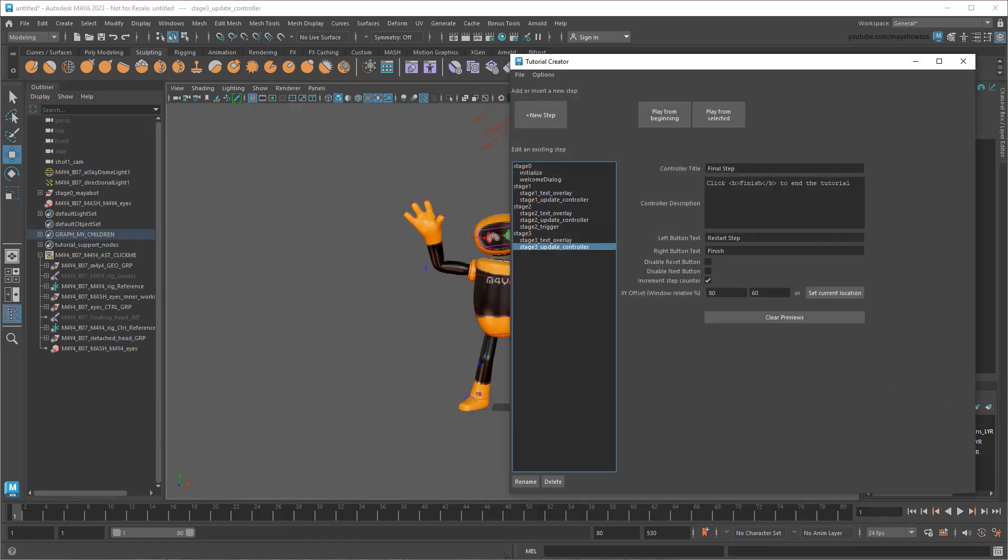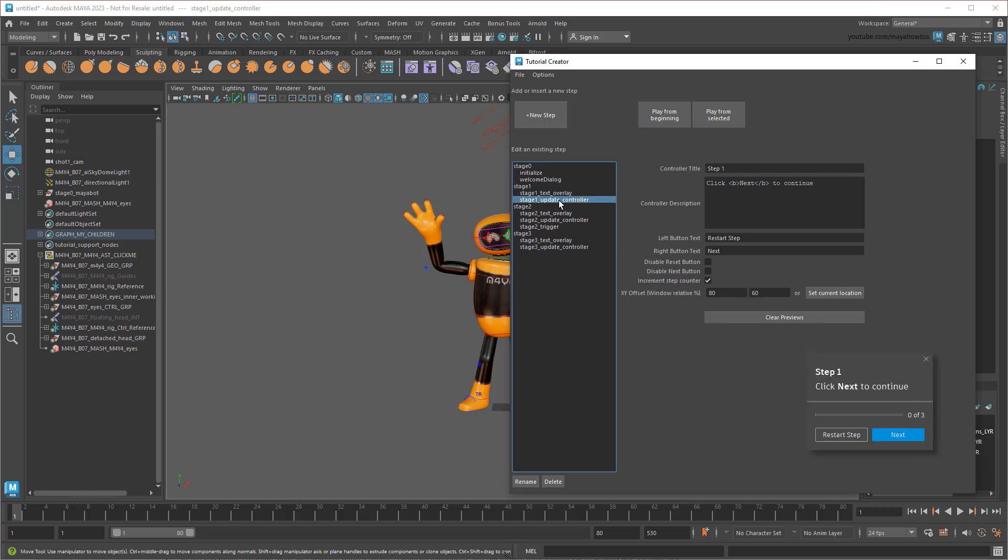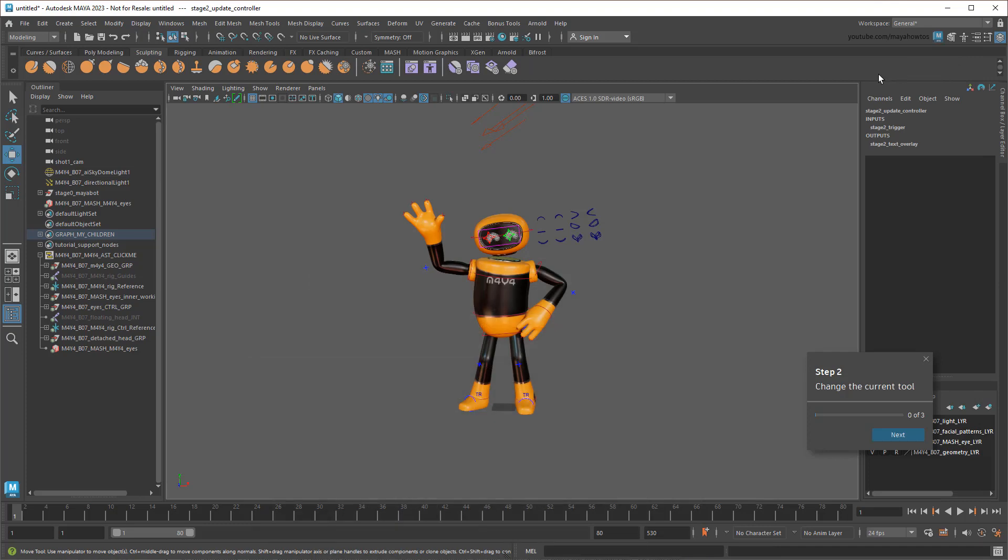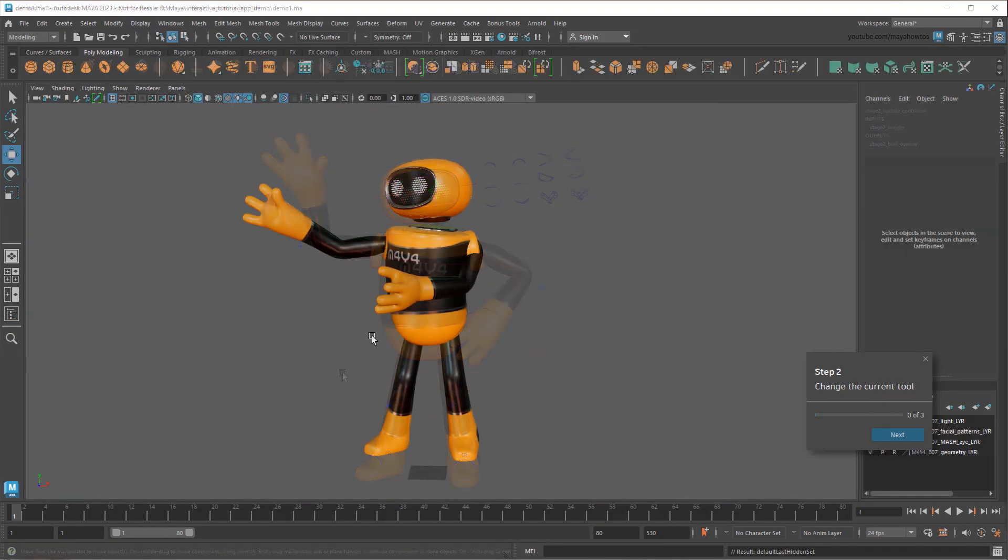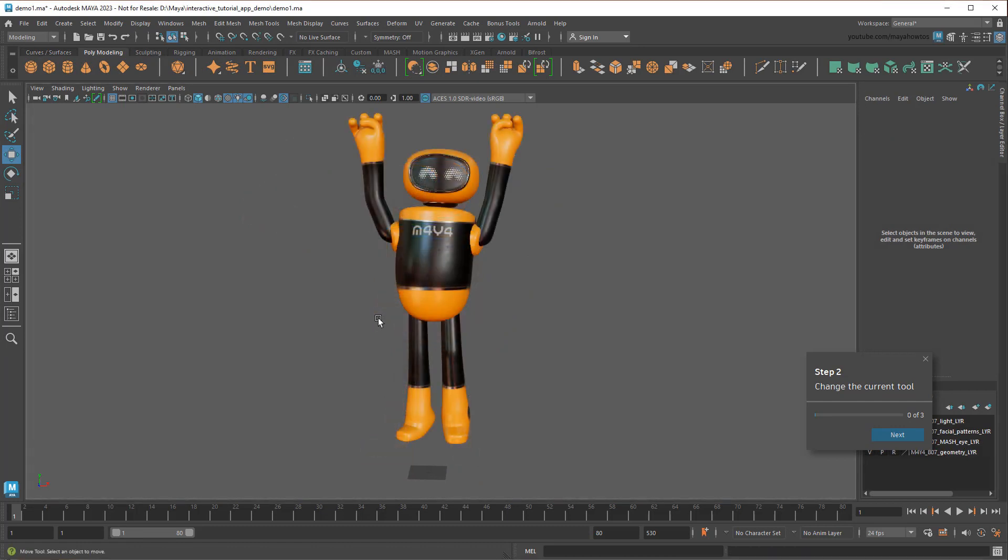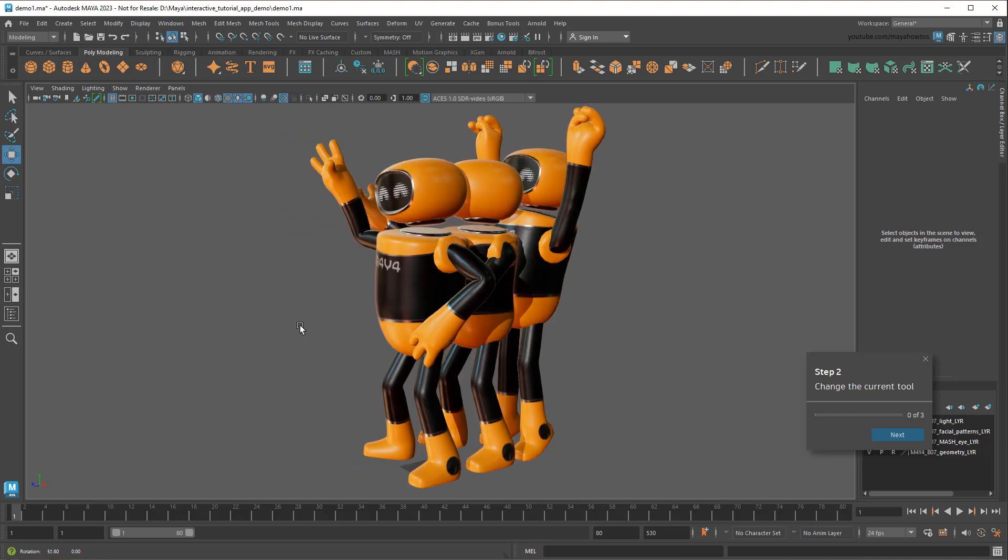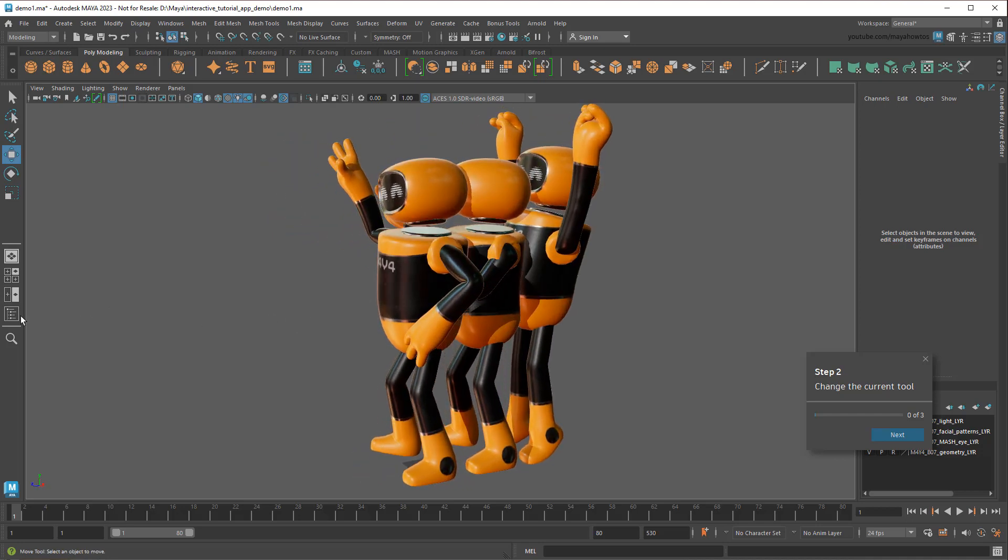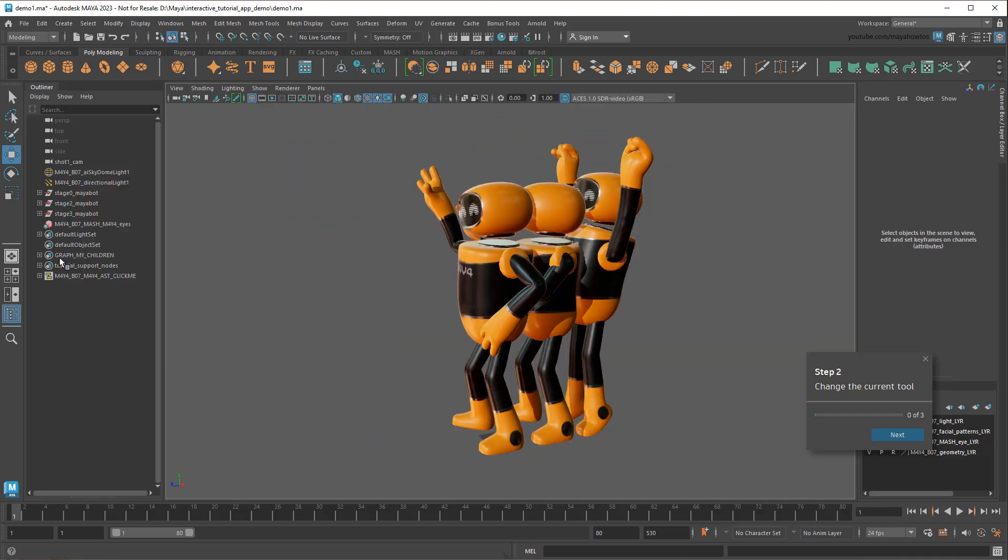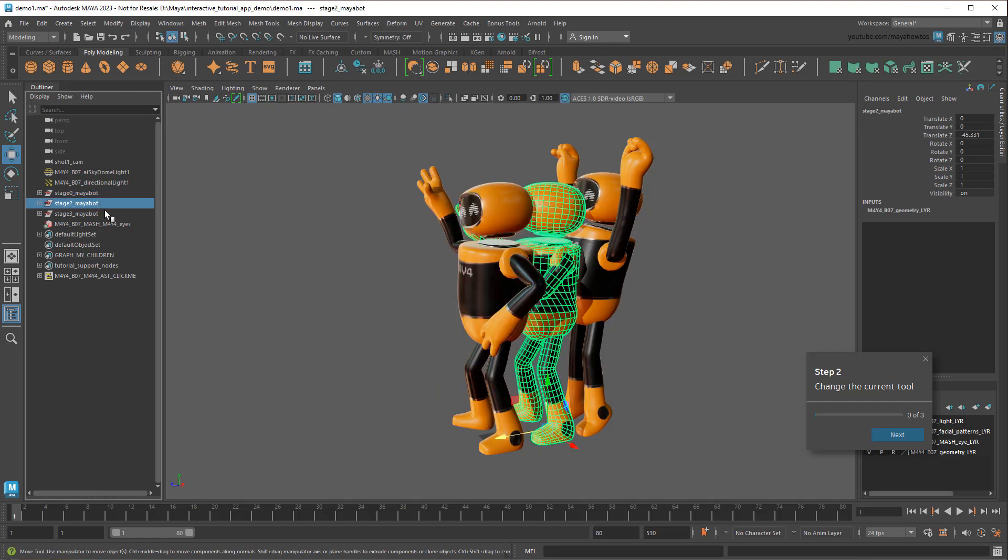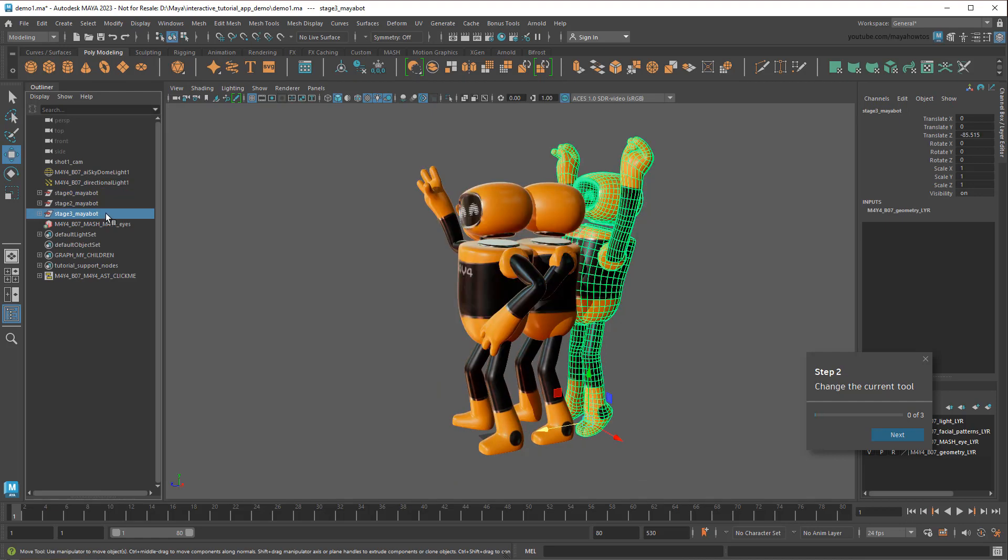Now we just have a few small cleanup things to do. First, I'll disable the Reset Step button for all my steps, since I don't really need it. And I'll also disable the Next button on my second step, so that a student can only proceed by changing the tool like I asked them. Now for a bit of optional cosmetic flare, how about I add a couple more poses for MayaBot? One where it gestures towards the tools we want changed, and another after the student successfully changes it. Like the first MayaBot, I duplicated just the geometry for each of these, and named them Stage2MayaBot and Stage3MayaBot, respectively.